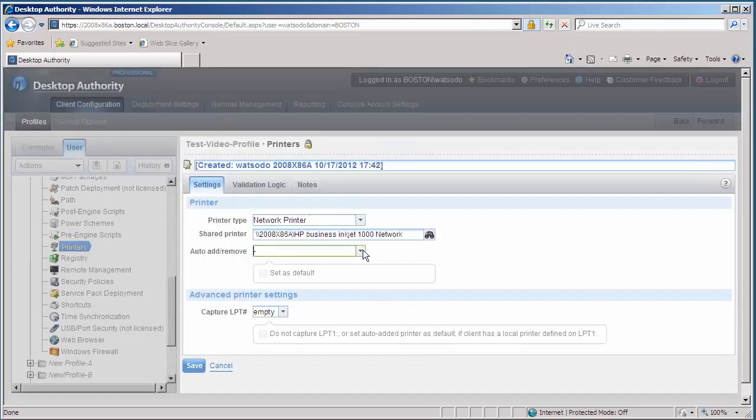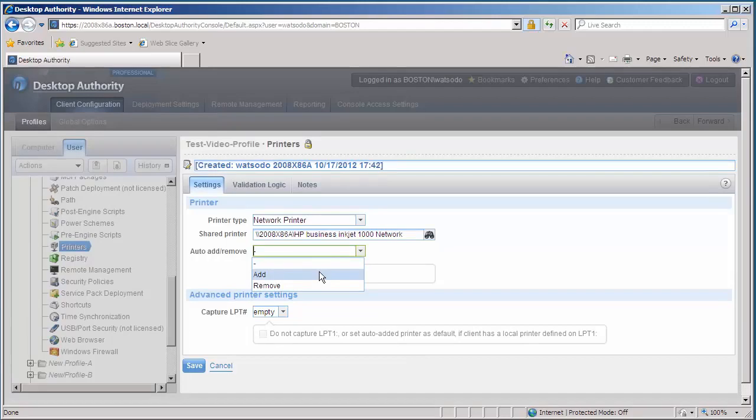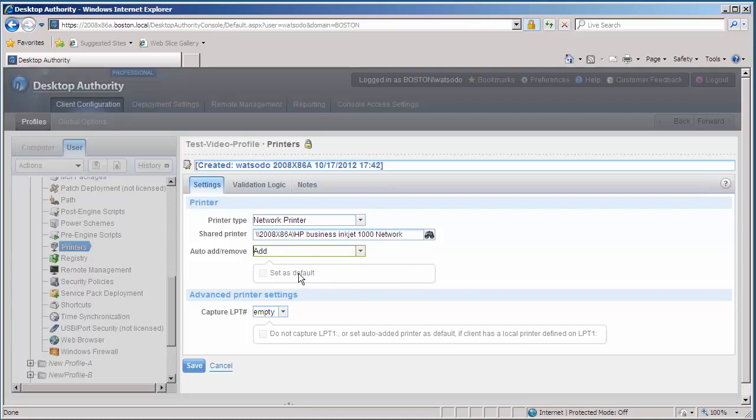We're going to choose to add it. You can also choose to remove it. Today we're going to add it. You can also set it as default and capture any ports.